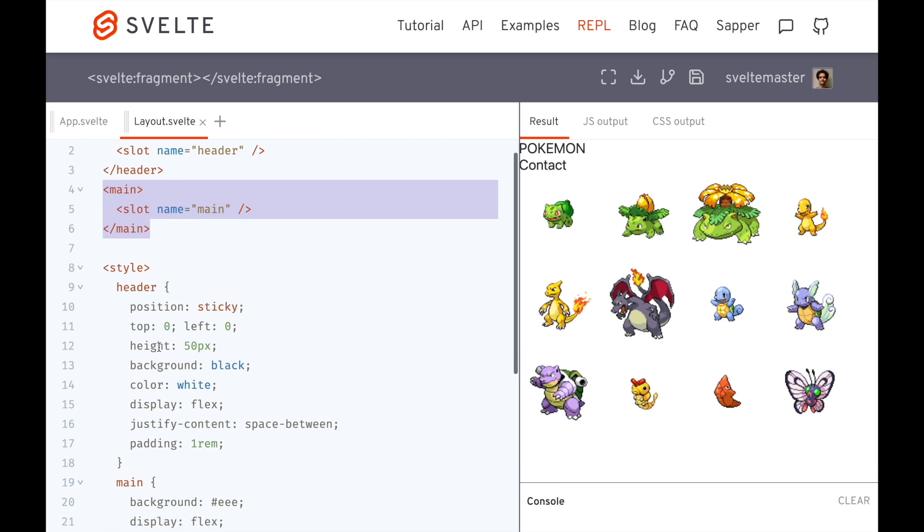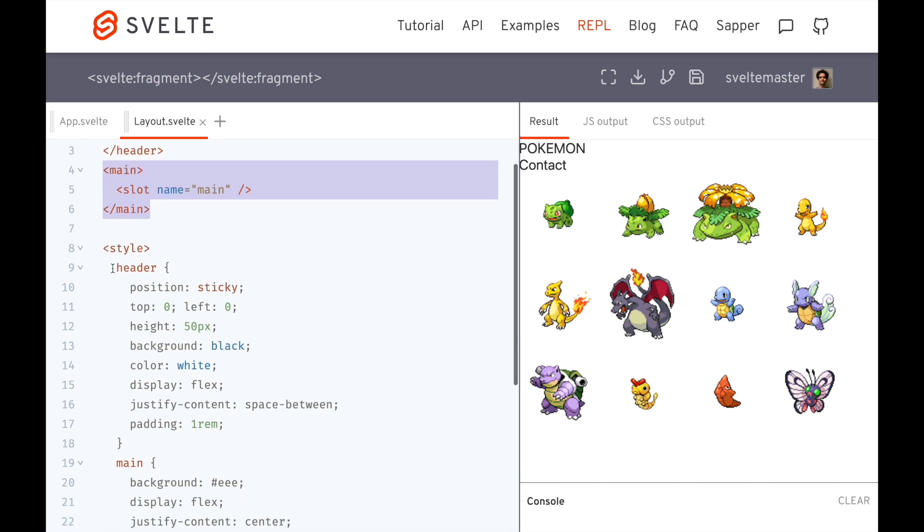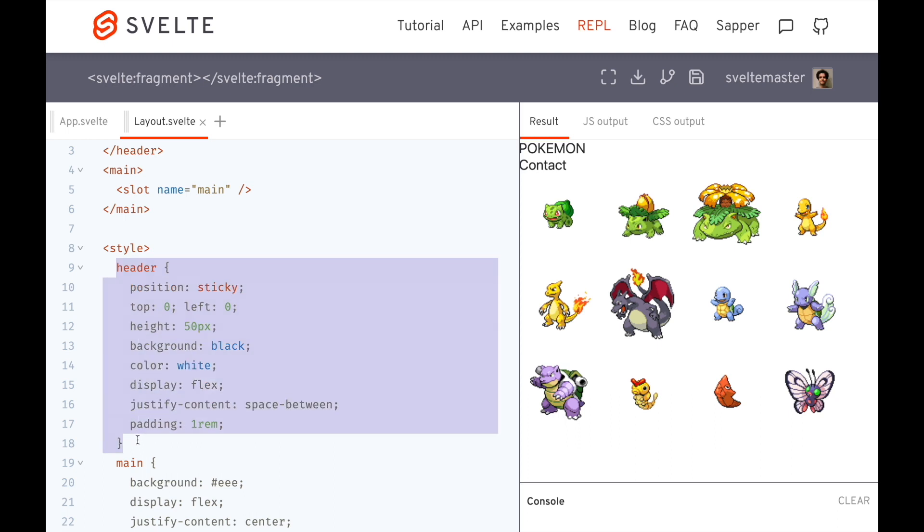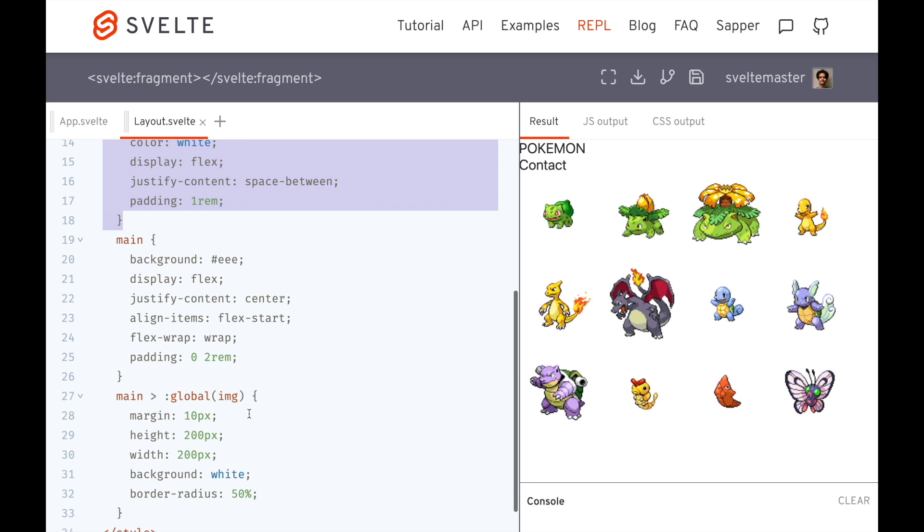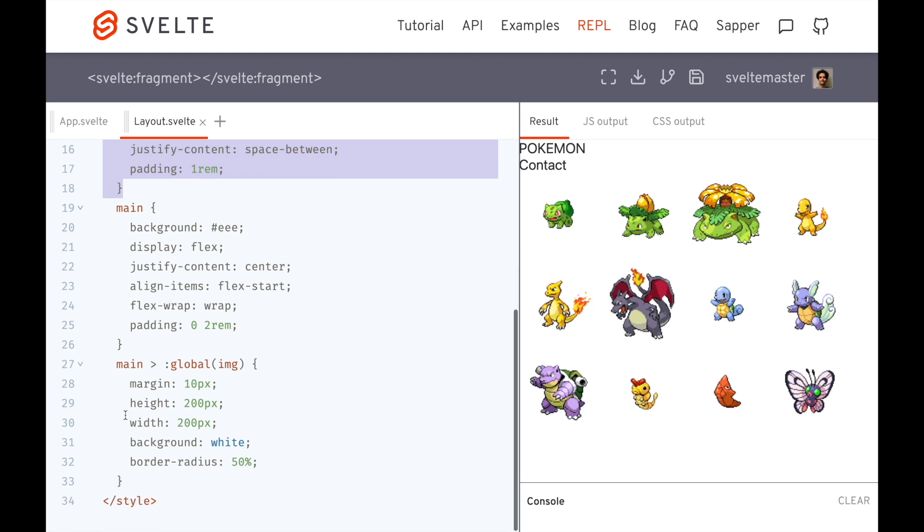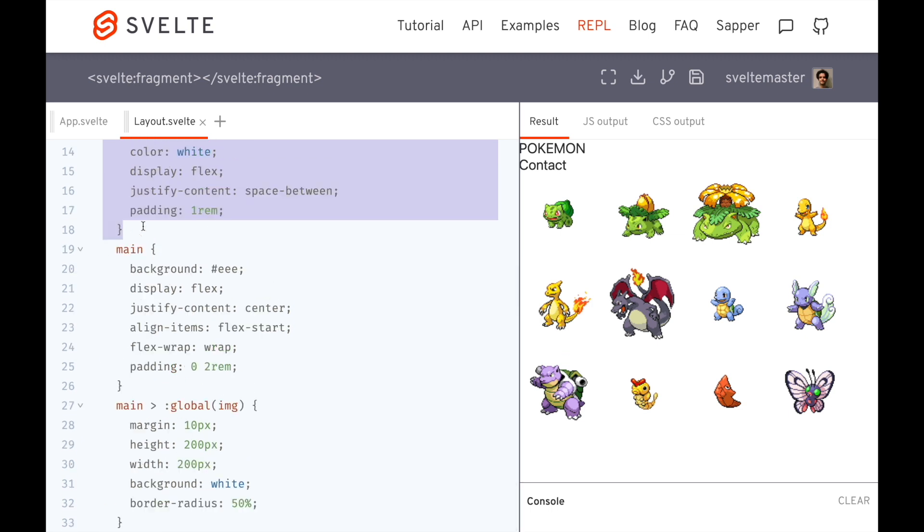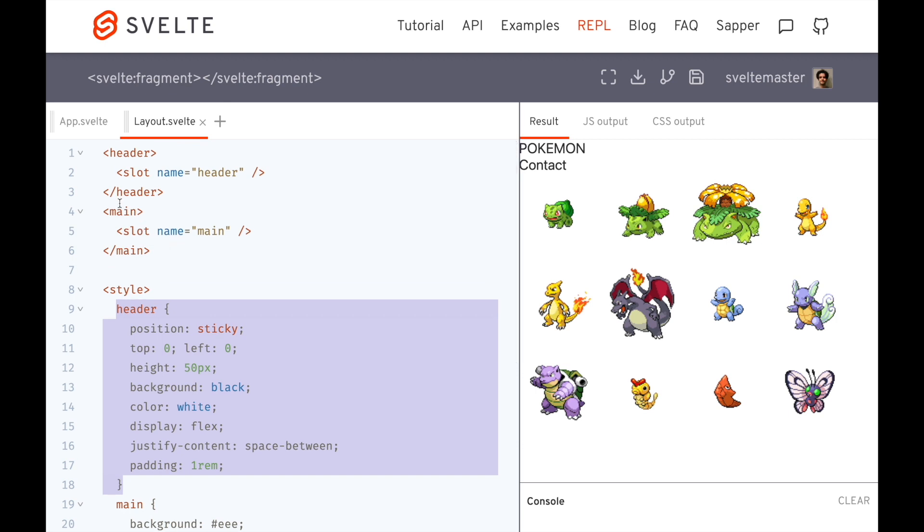And this component gives me some cool stuff like header has some CSS, make it sticky. There's another random thing, justify content, space between. And then main also has some styles for my images that are going to go inside of my main slot here.